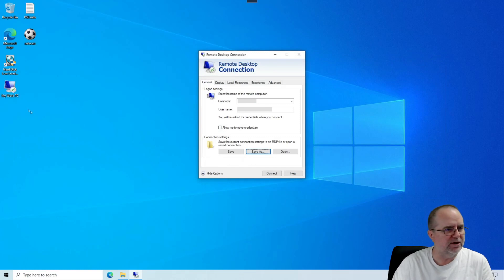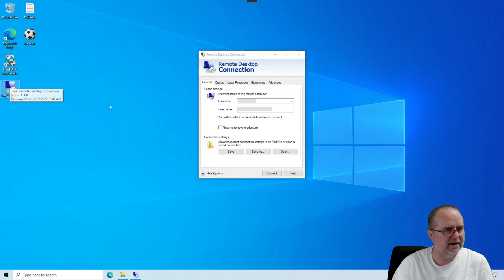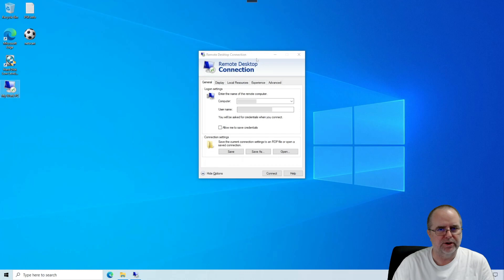You'll see over here now on the desktop, you see this, My Work PC? Now we can easily use that to launch the remote desktop connection. In fact, I'll go ahead and close this.